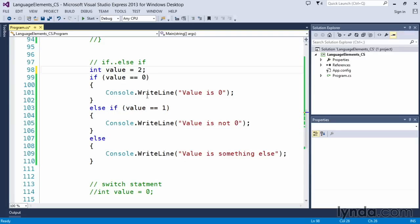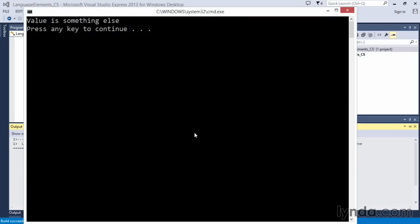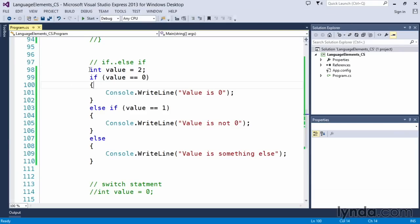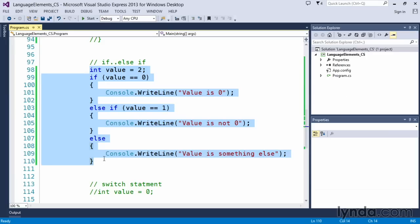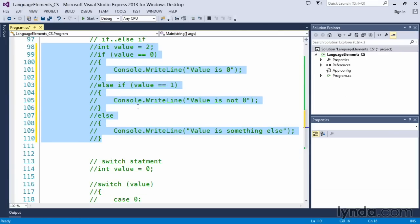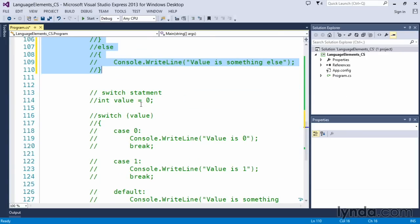If we set this to two, we should get our else clause executing where it says value is something else. So that's how you can manipulate your if and else if and else clauses.